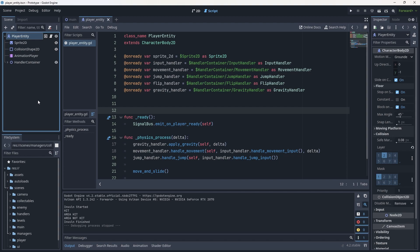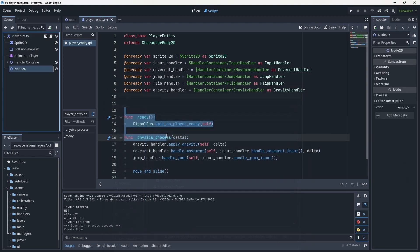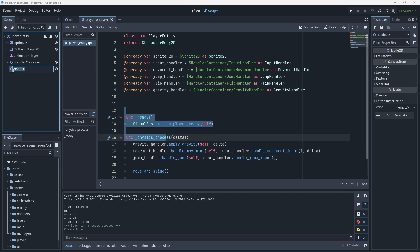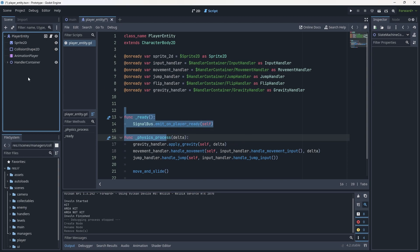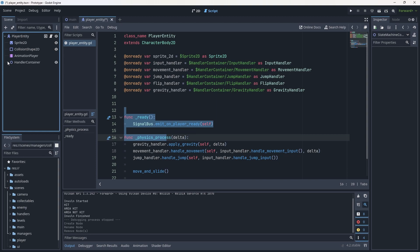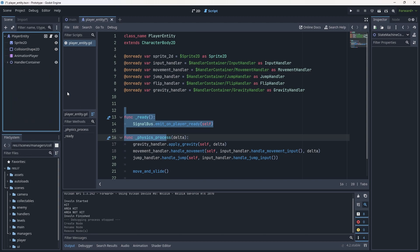With that done, let's go back to the player entity again. Hit Ctrl+A and add another Node2D — this one is going to be called the state machine container. This node isn't entirely necessary, but we're doing it because we've got a lot of handlers in here and having to scroll through the whole list is annoying. We can just collapse it and be done. Now let's actually move on to creating our state machines.